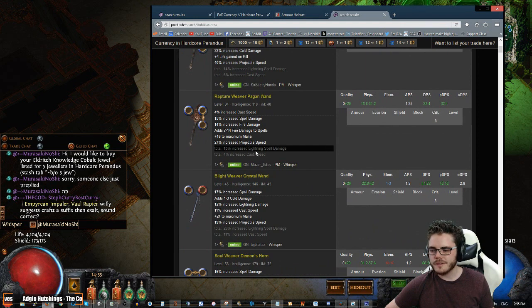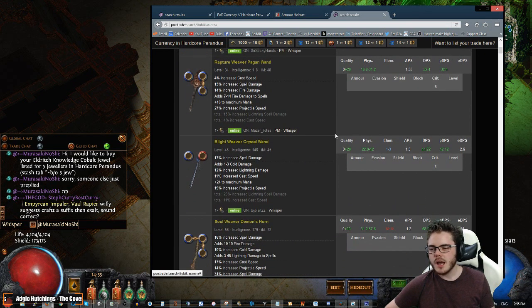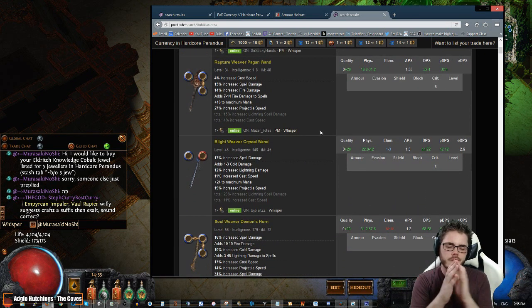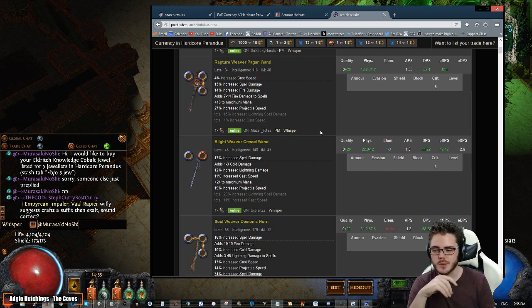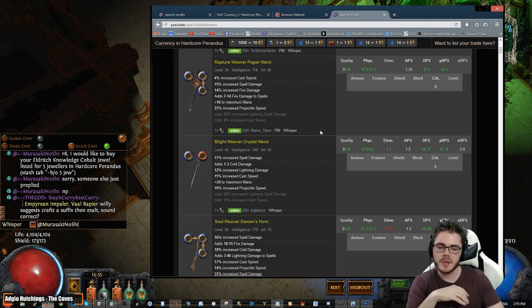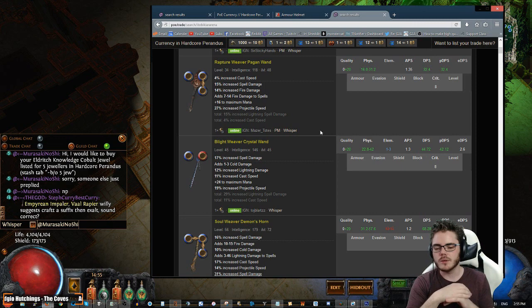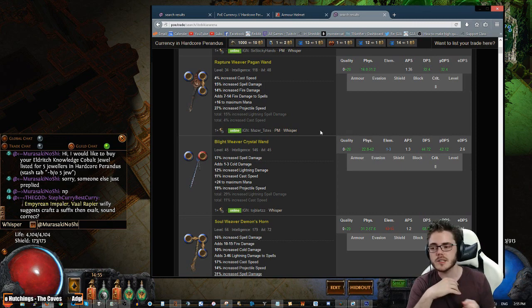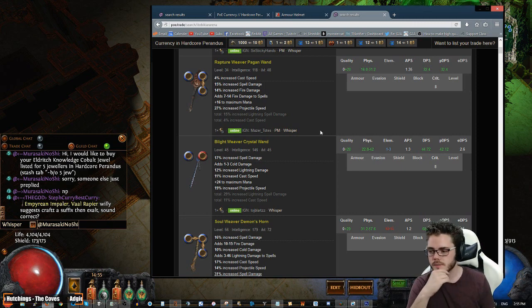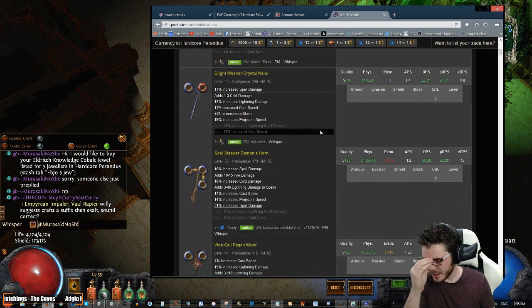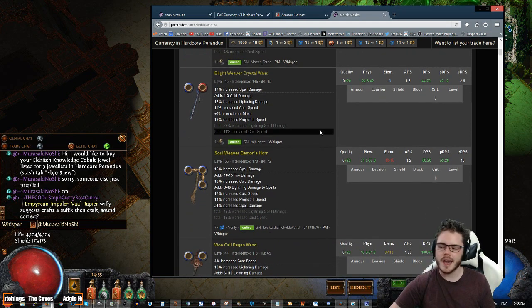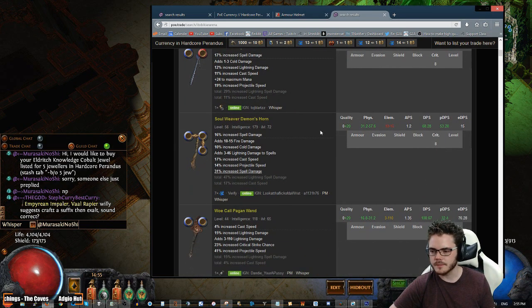Okay, we have Cast Speed Bases with not too much. I think, I'm thinking for like the one out to one Chaos mark, we're going to be looking for a bit of Projectile Speed and Cast Speed, along with something like 20, 30, maybe 40 if we're lucky, Total Spell Damage. People have trouble pricing Added Lightning as well, so we may get something cheap with that.